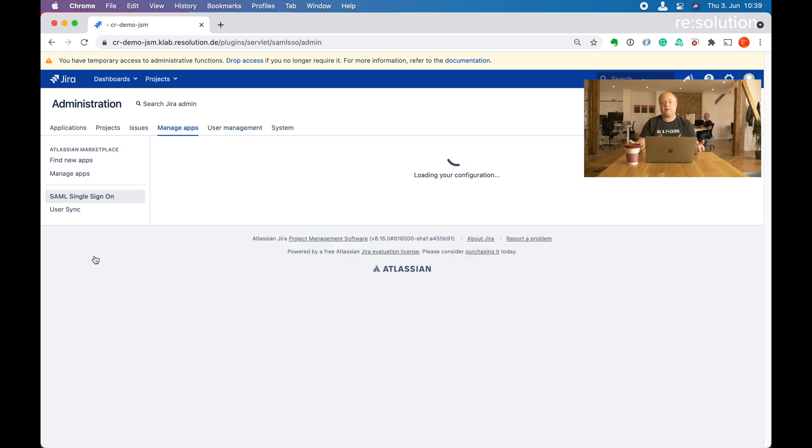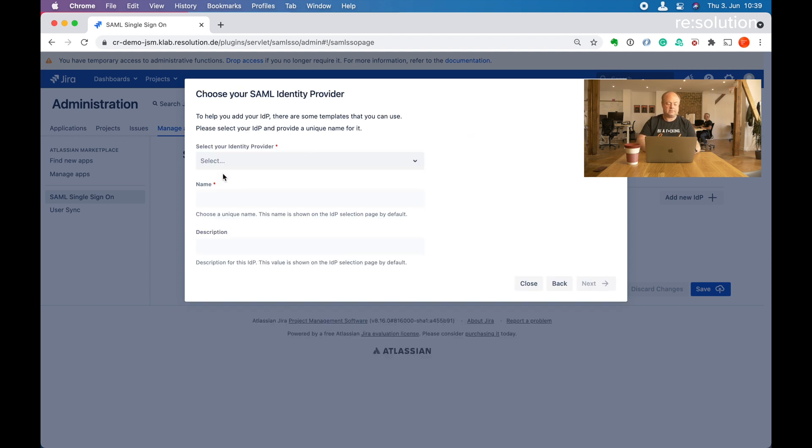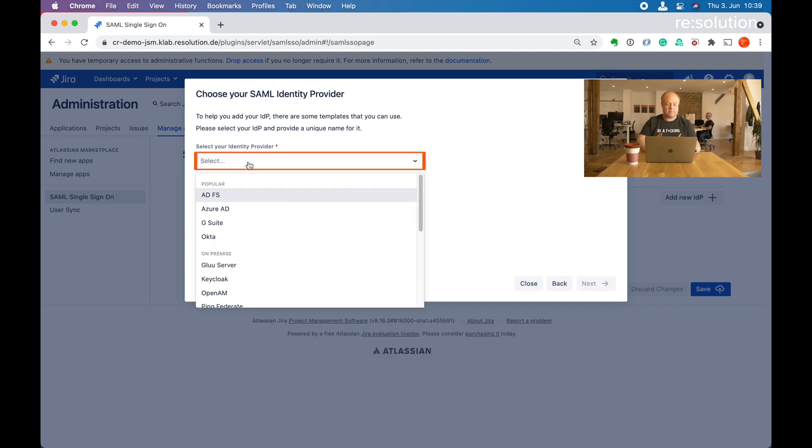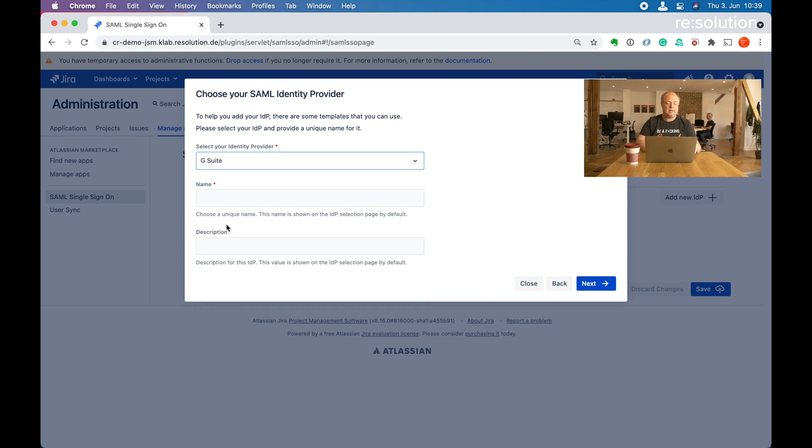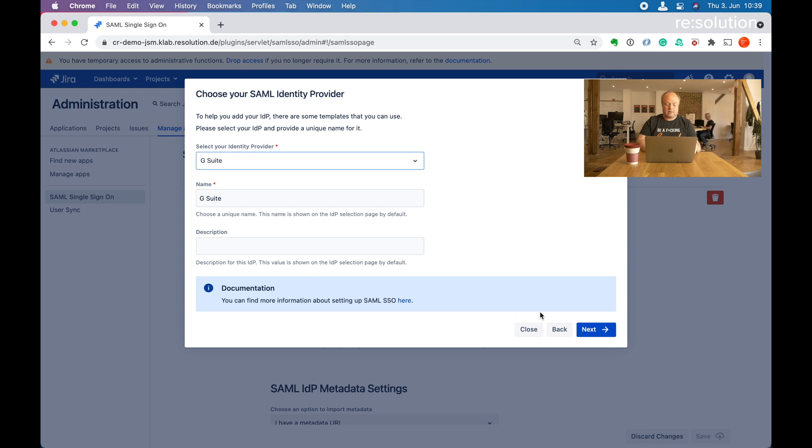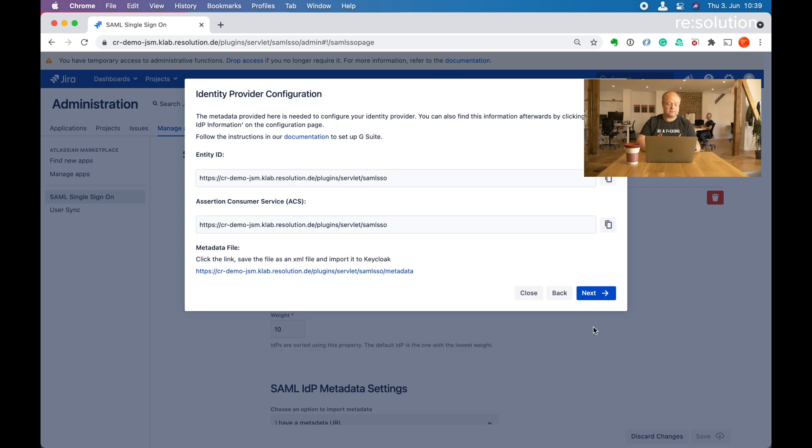Let's click on SAML single sign-on. Once we go there for the first time, it'll actually start up in our welcome wizard. We want to add a new identity provider. Here we want to have G Suite, now called Google Cloud Identity. We can go next, and here's the link to the step-by-step documentation if you need it.